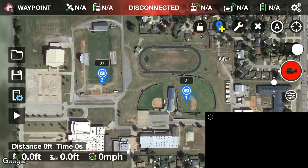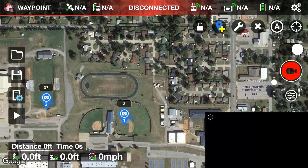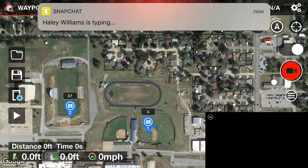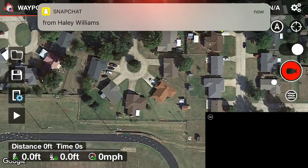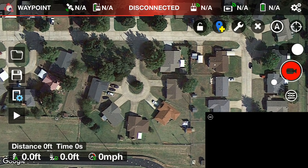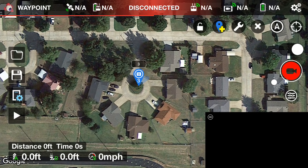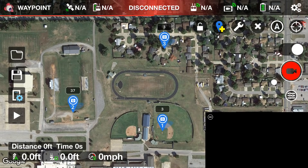For our third point of interest, let's use this cul-de-sac. Tap right in the middle of it and keep the height at three since it's ground level. Now we have all three points of interest set.